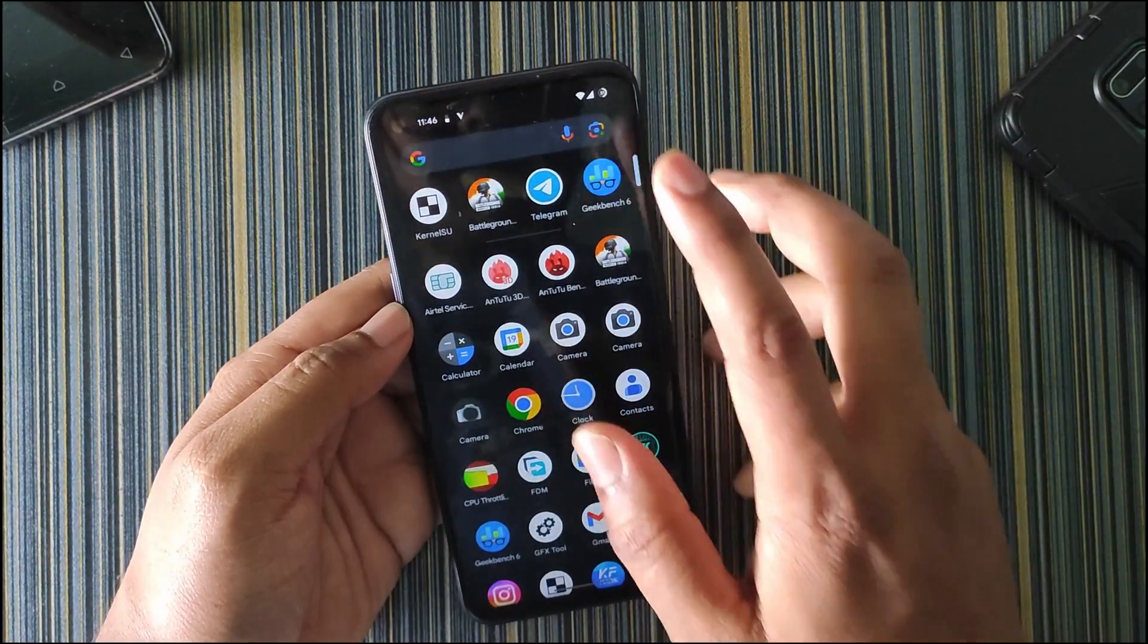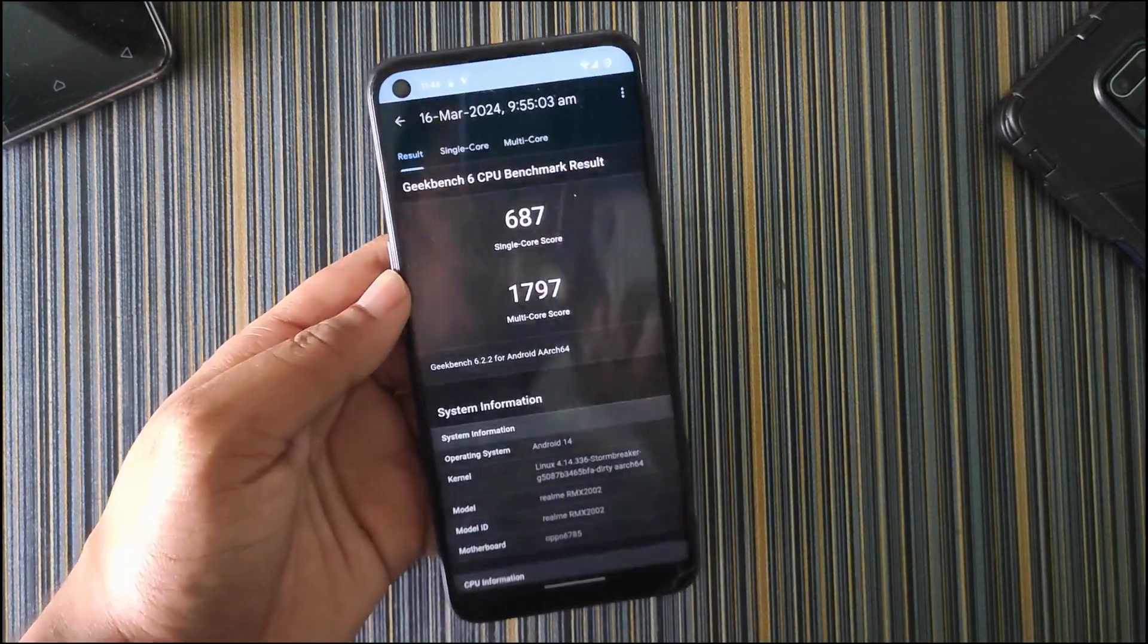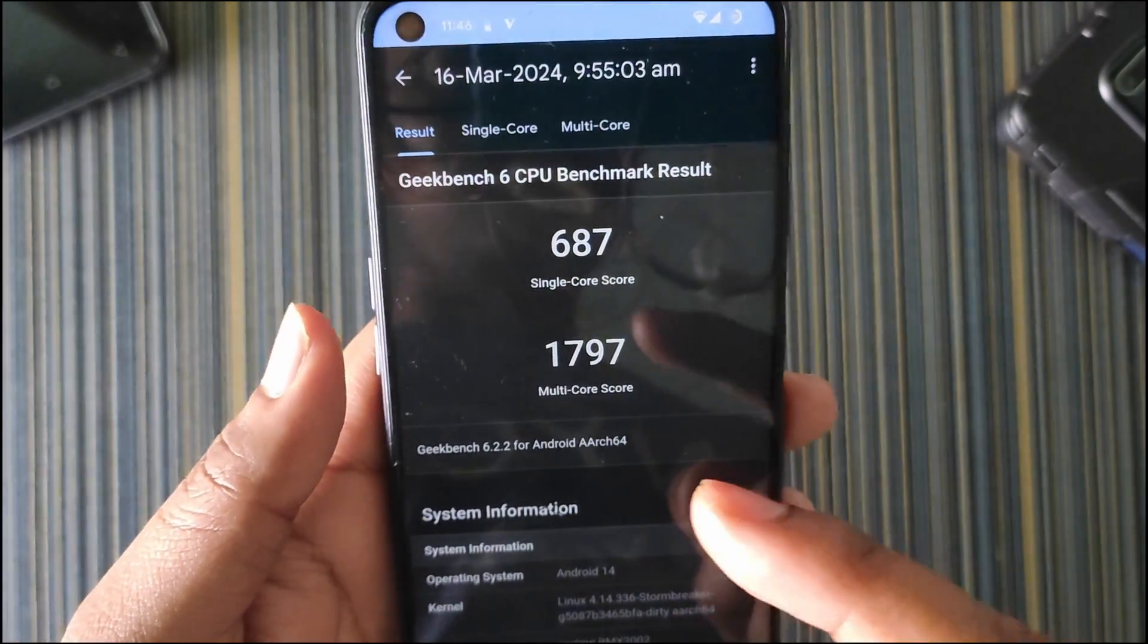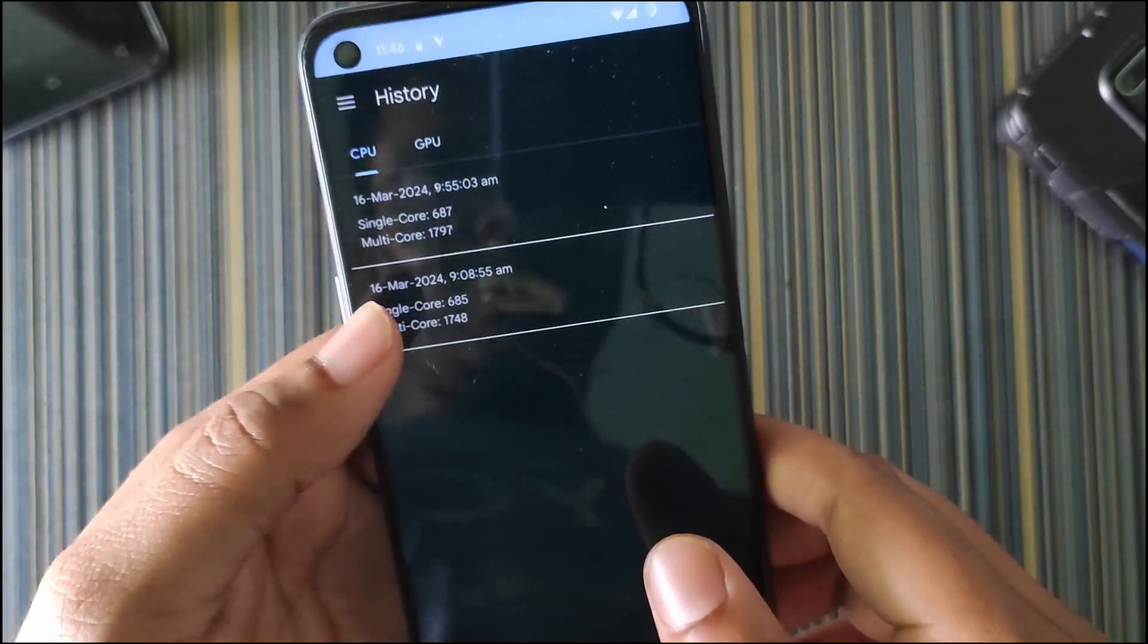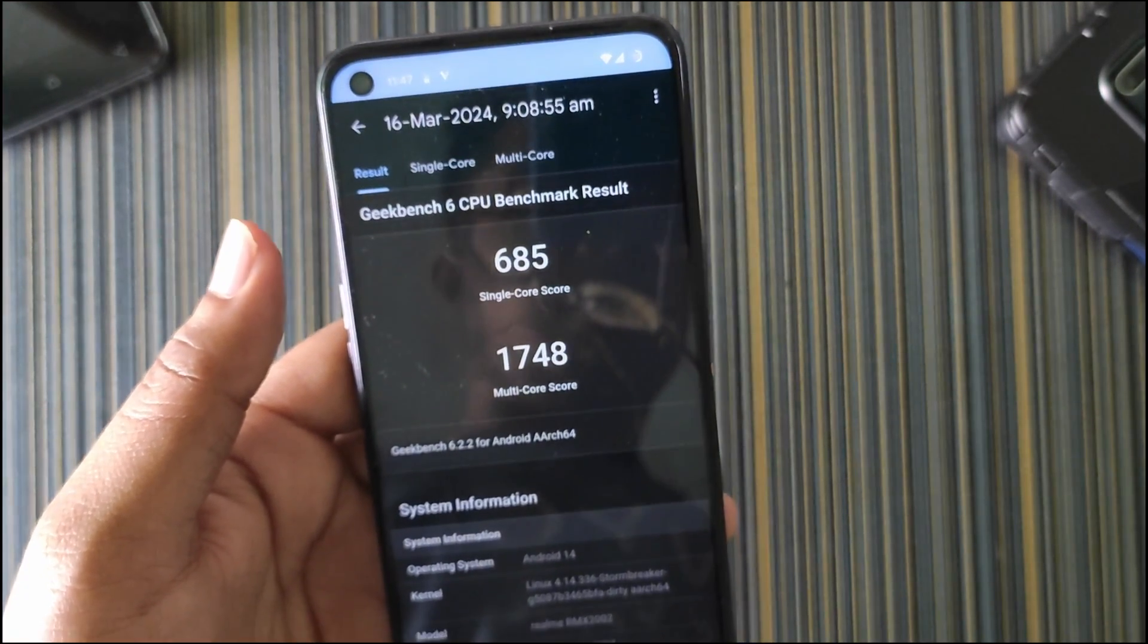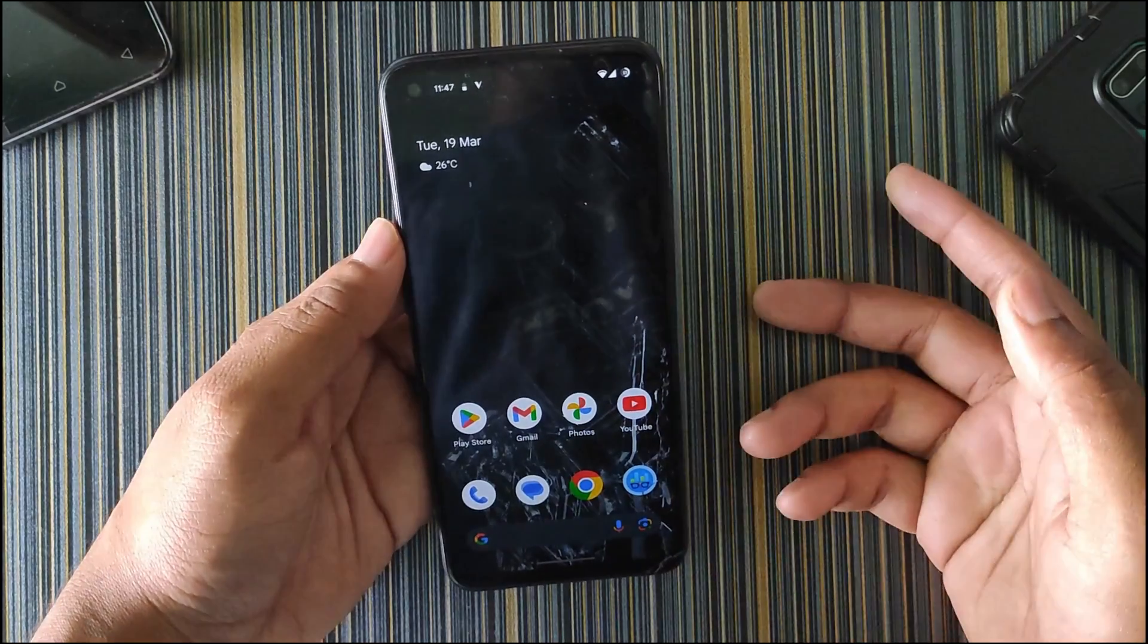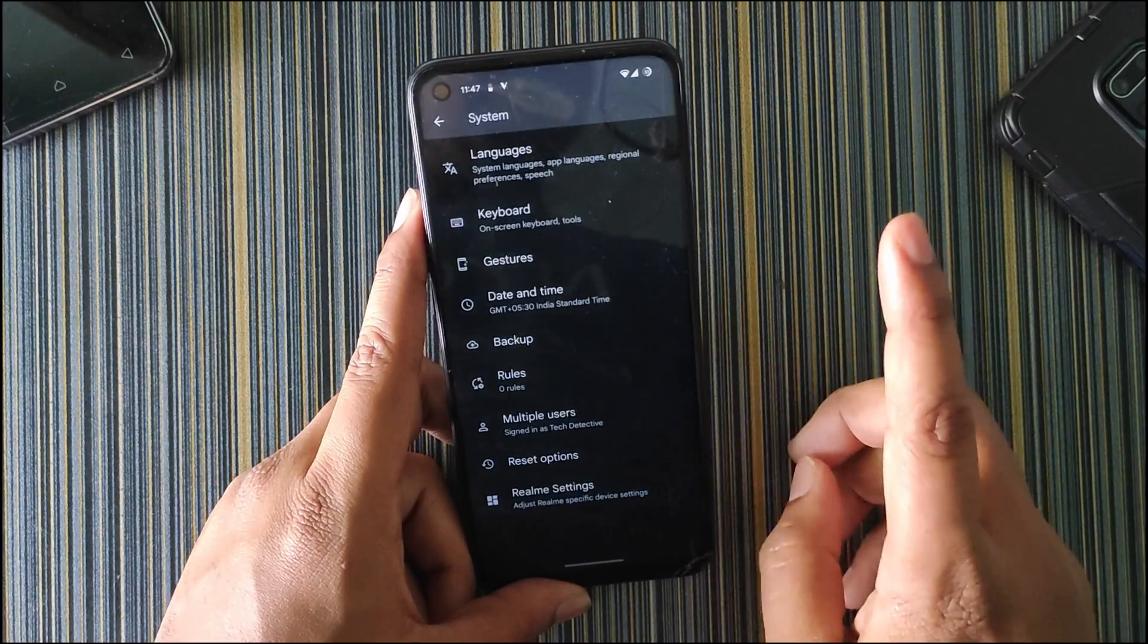Talking about the Geekbench score, when I used the performance profile to performance and using the game mode, I got this much scores. The single core score was 687 and the multi-core score is 1797. This is not a great score but it's comparatively good. When I tested without any performance improvements, there is not a drastic improvement or downgrade. The single core score was 685 and the multi-core is 1748.